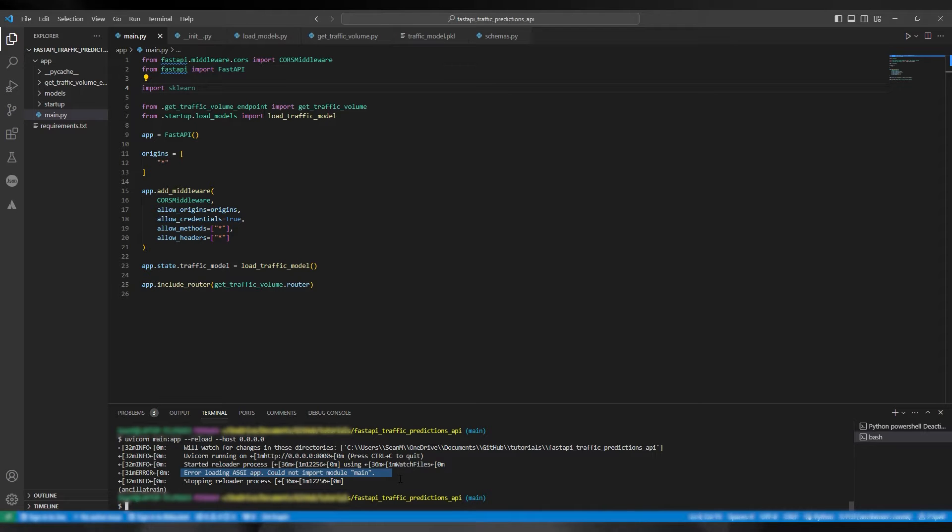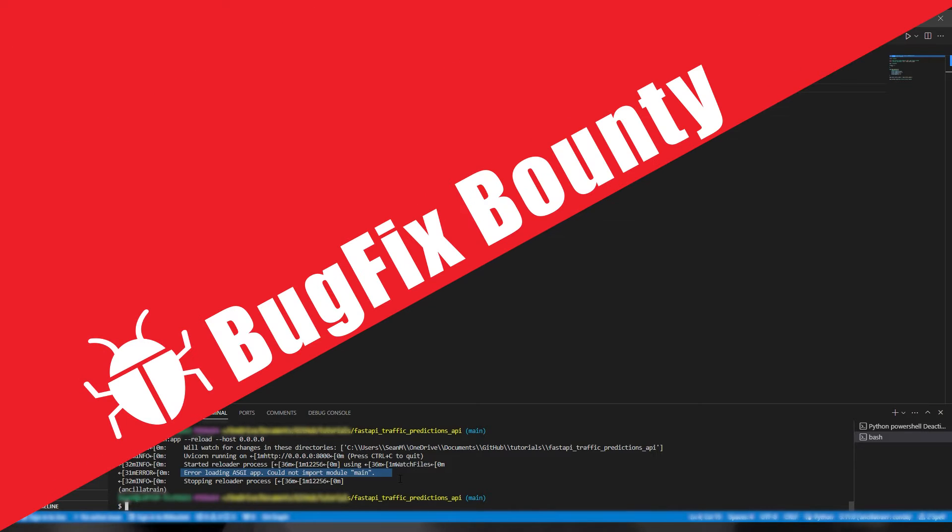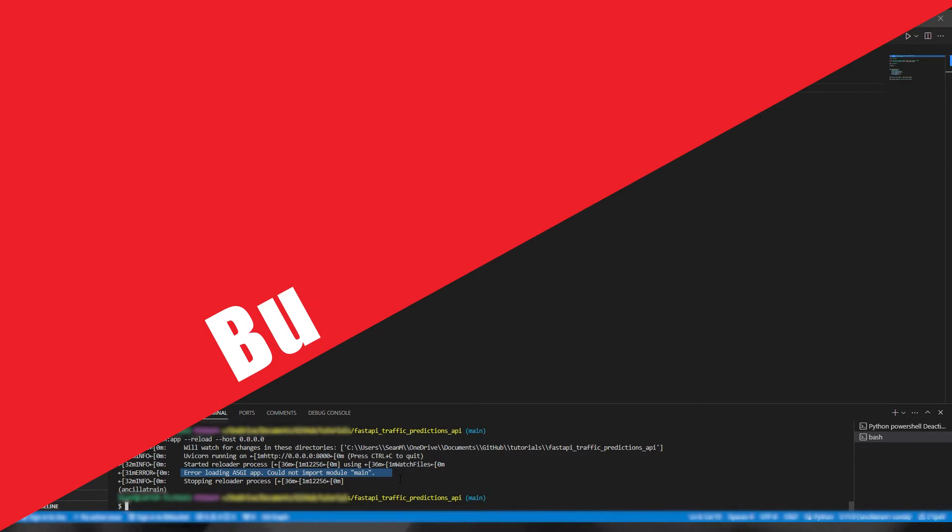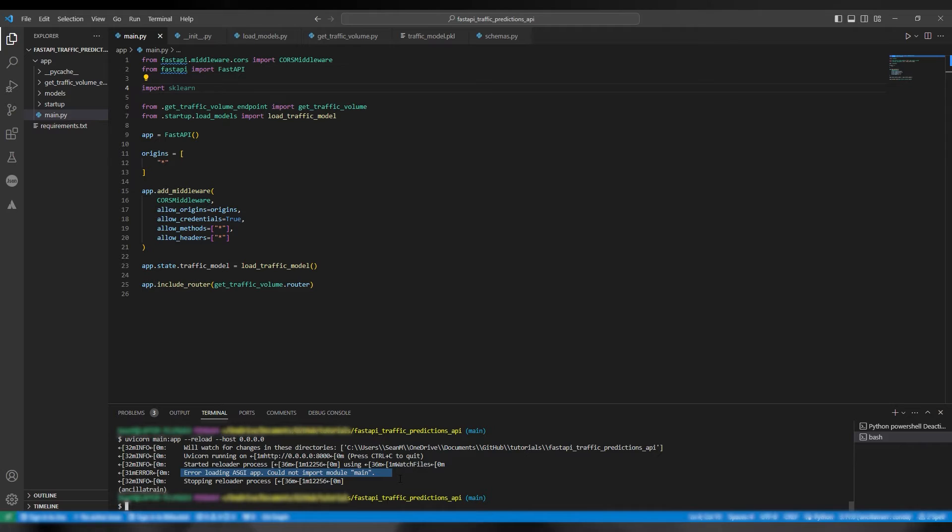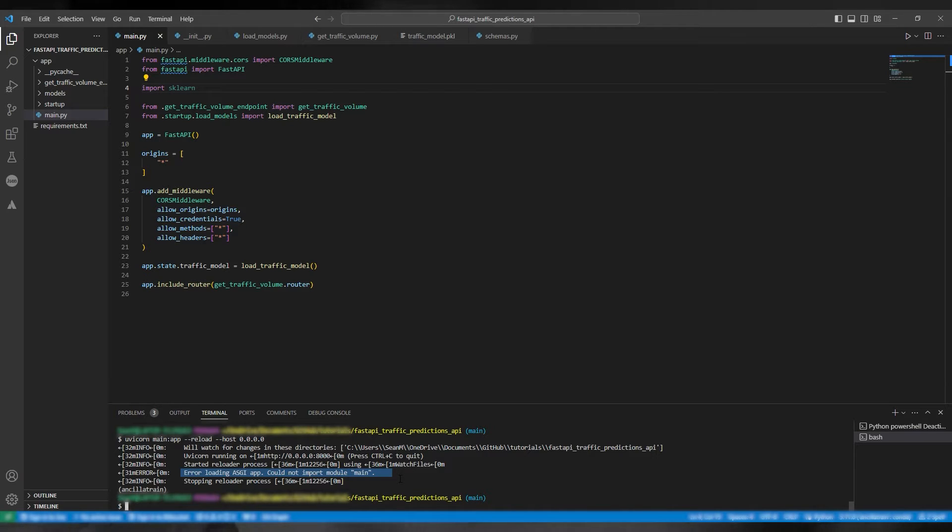Hi guys and welcome to another episode of BugFix Bounty where I fix your bugs or the most common bugs because I have no viewers. This is your host Sean. I am a machine learning engineer so let's get going.